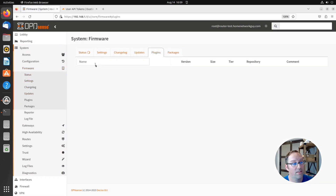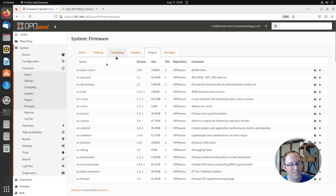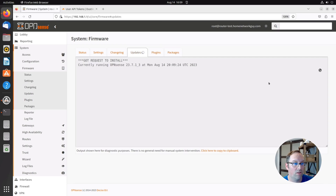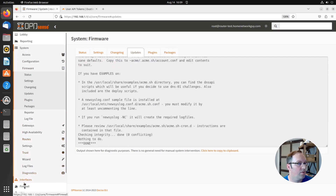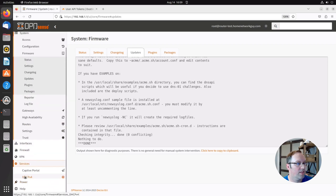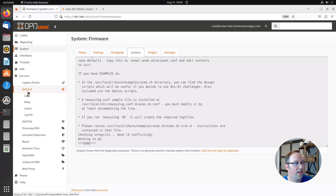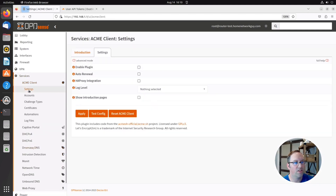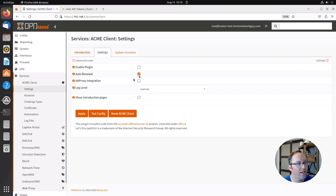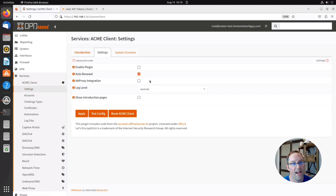Go to Firmware > Plugins and wait for the plugin list to load. The ACME client is actually the first option — click Install. Once done, go to Services and you'll see the ACME Client menu appear.